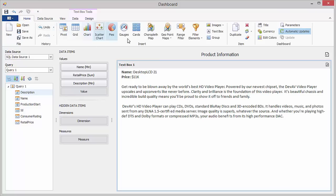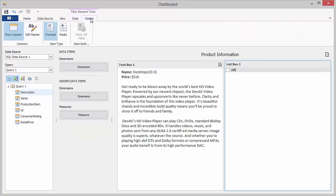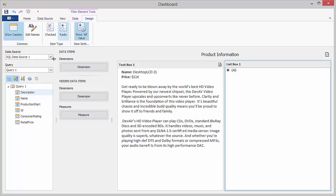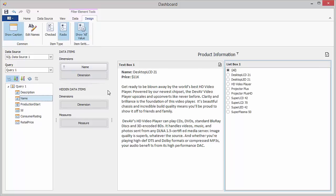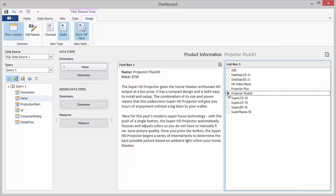add a list box item to the dashboard. Then, go to the design ribbon tab and switch the item type to radio. Add the name data source field to the dimension section of the text box. And now you can see product information according to the selected product.